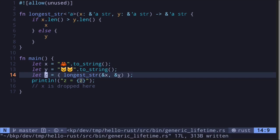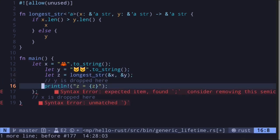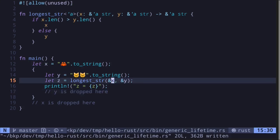Another way to fix this code is to move the declaration of z inside the curly braces, and then move any code that uses z inside the curly braces. Although y is dropped at the end of the curly braces, the code still compiles because the references to both x and y are valid while z is being used.